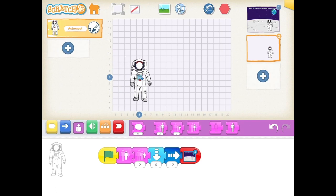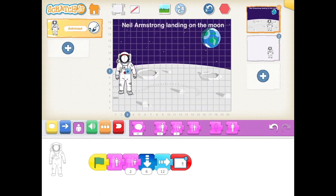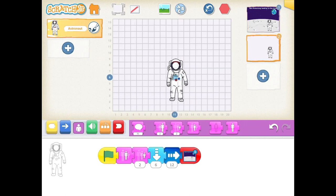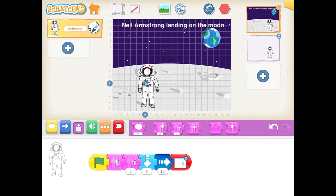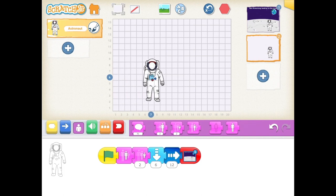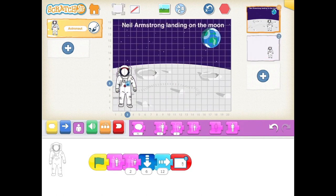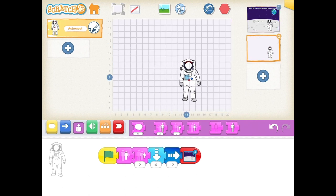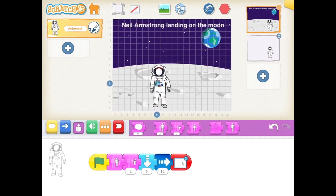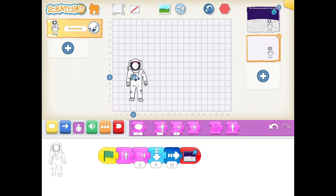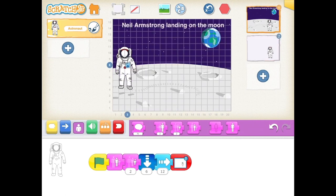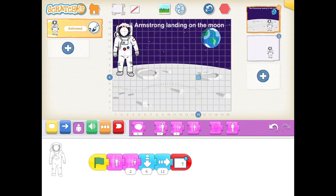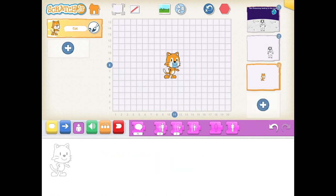You can ask students to use a grid to incorporate math — addition and subtraction. Ask them how many numbers over the astronaut has to move to get to the moon, how many numbers down he has to drop, how many more or less is that compared to what they originally anticipated. You can reduce or increase the size of the astronaut and ask how that affects the movement needed to reach the moon.